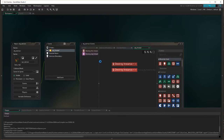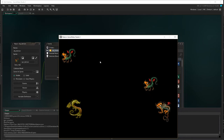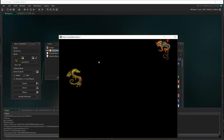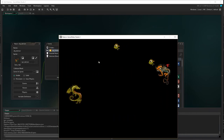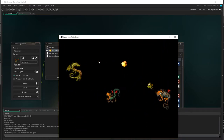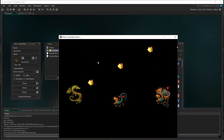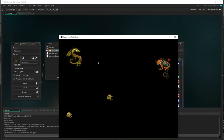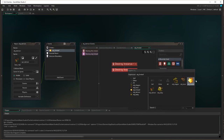Let's run that and see how it looks. The demon's hitting the fireball and he's crashing. Now look closely — if we get another demon out, you'll notice that when the demon actually gets destroyed, all of the fireballs disappear, and that's not what we wanted. What we actually wanted was just the fireball that was hitting the demon.